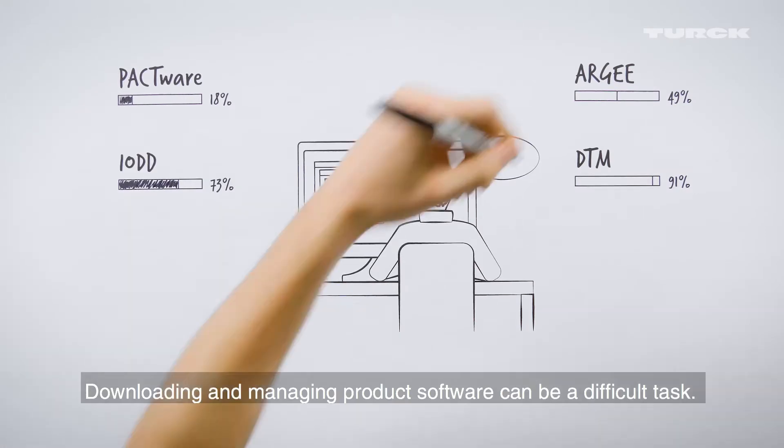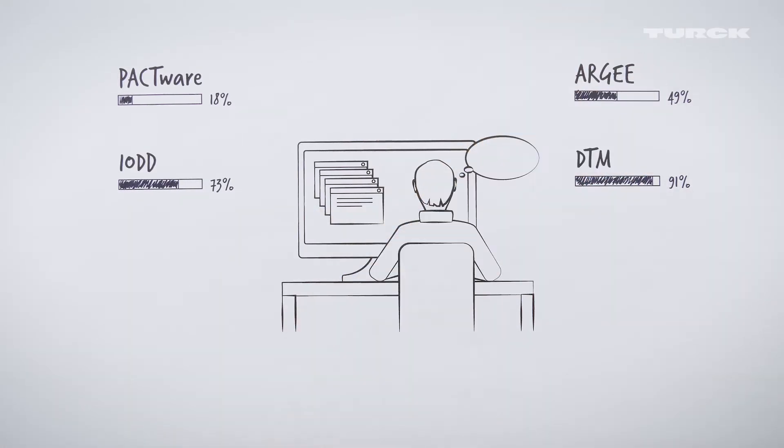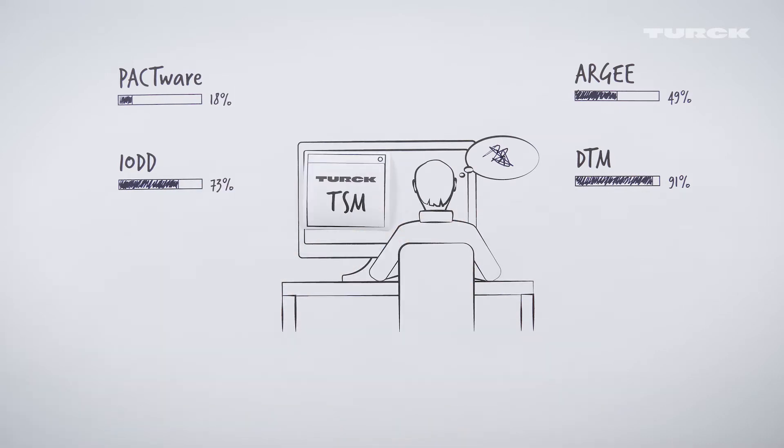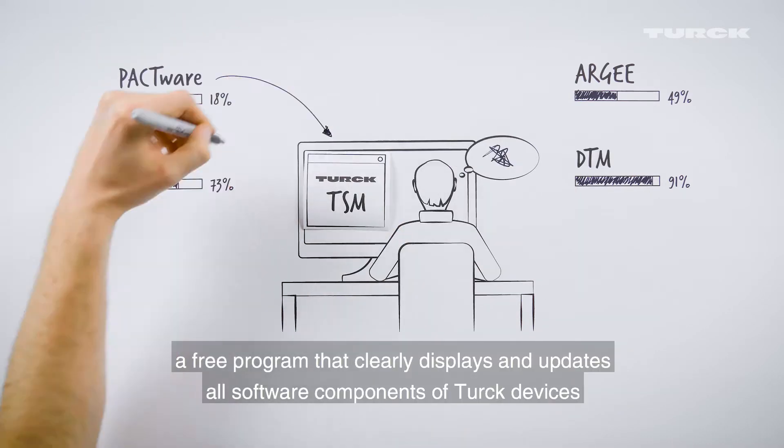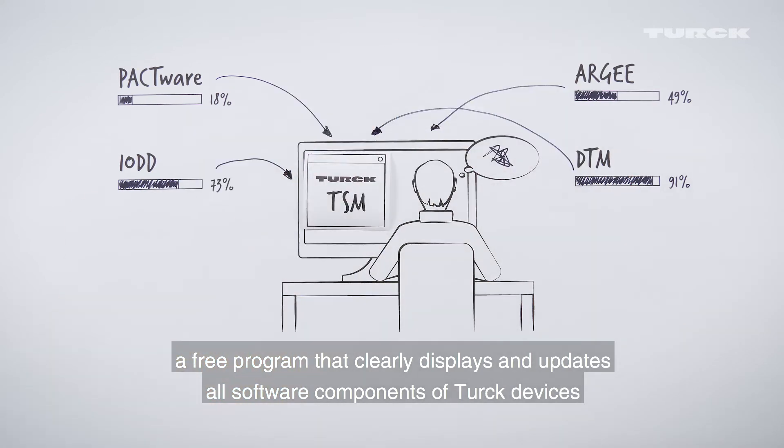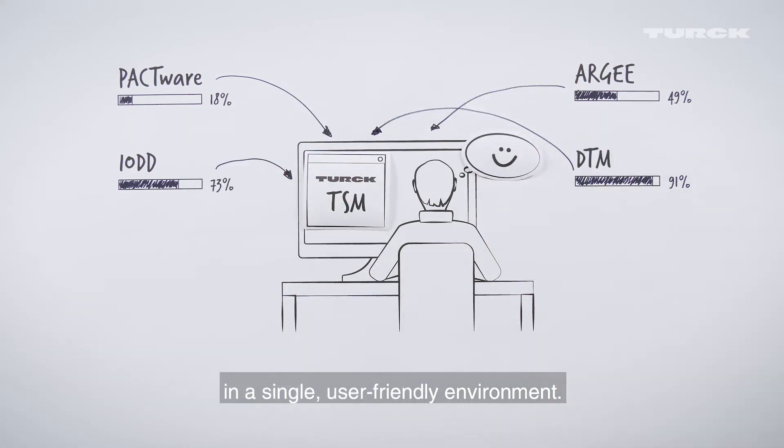Downloading and managing product software can be a difficult task. Turk simplifies the process with Turk Software Manager, a free program that clearly displays and updates all software components of Turk devices in a single, user-friendly environment.